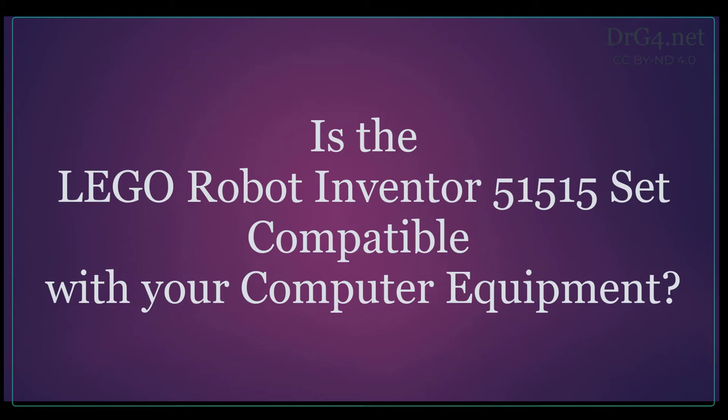Before we buy the LEGO Robot Inventor 51515 set, it would be a good idea to find out whether this set is compatible with our equipment.